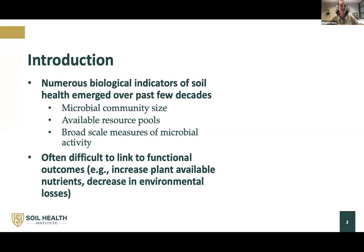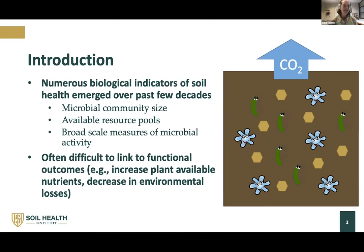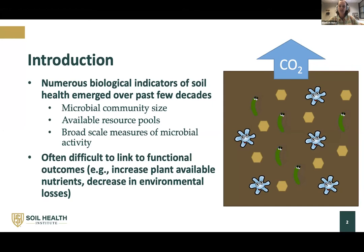Over the past few decades, there have been many different biological indicators incorporated in different soil health tests. Three commonly used categories are: looking at the size of microbial community activity, available resource pools for microbes to consume, and a broad-scale measure of microbial activity such as respiration. While these tests are often linked to changes in management, they're often difficult to interpret in terms of linking to functional outcomes — like increases in plant available nutrients or decreases in environmental losses through leaching. If we can better understand the microbes driving these tests, we might be able to provide a better interpretation to the end user.